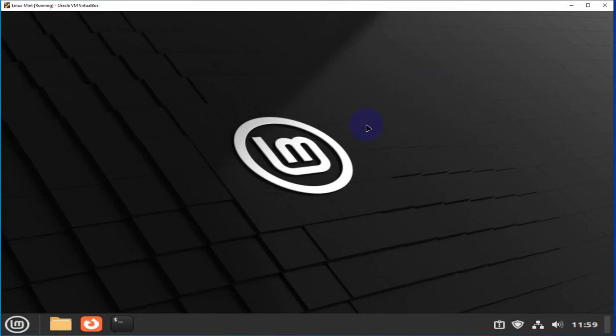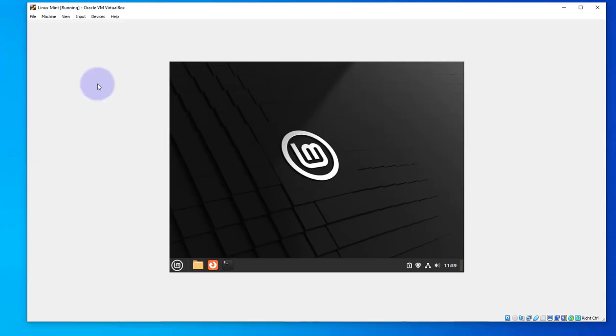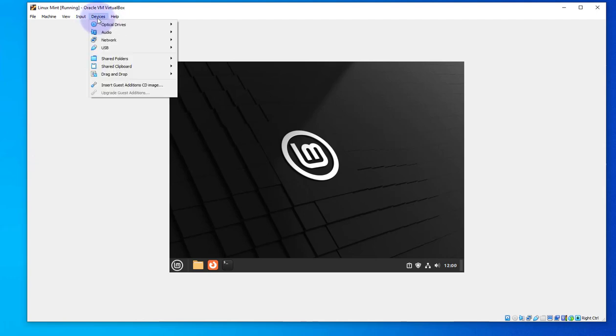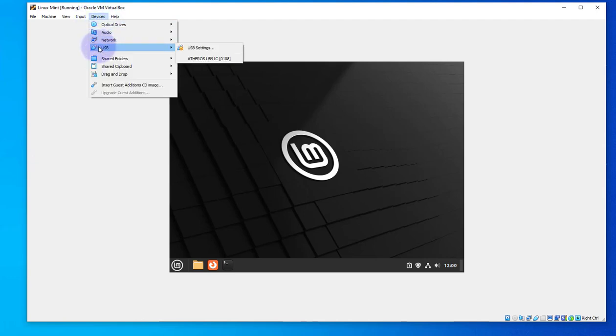Now, in order to make the settings changes, we'll need to move to windowed mode. So I'll have to move out of the scaled mode. To move out of scaled mode, press CTRL and C. So we're in windowed mode. Now we can click on devices and then go to USB.